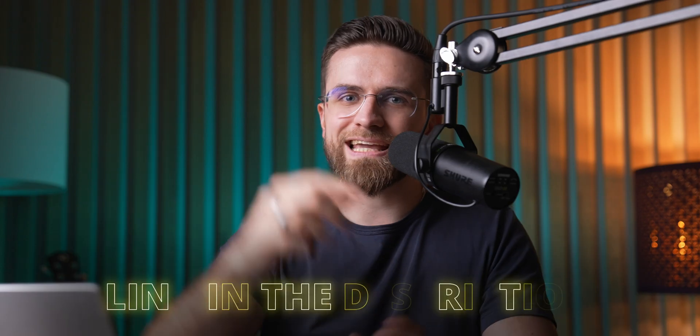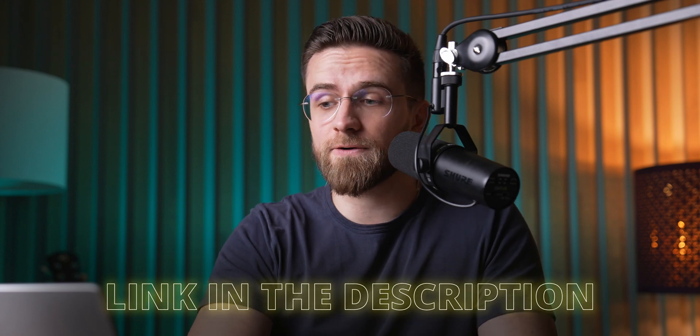I will leave a link in the description, so make sure you check it out. Thanks for watching, and I'll see you in the next video.